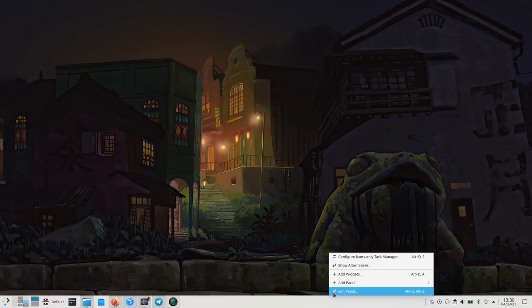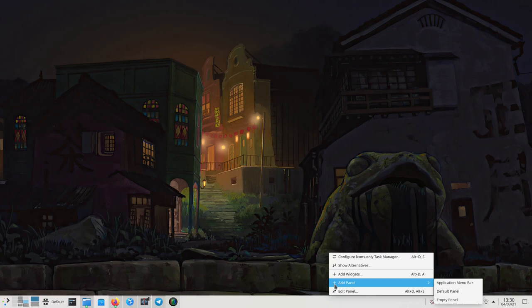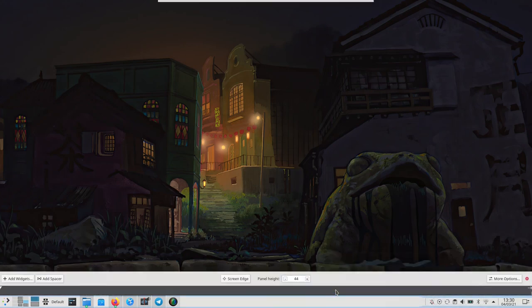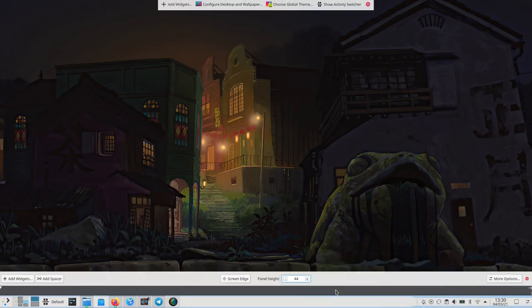Then click on edit panel, do not let the mouse slip to add panel, click on edit panel. Then, and this is very hard, find the add spacers buttons.